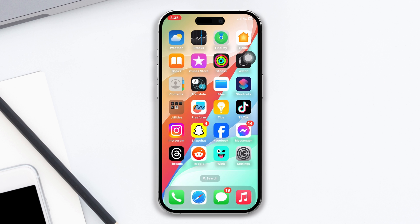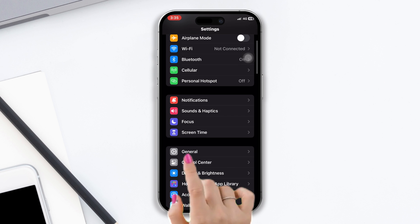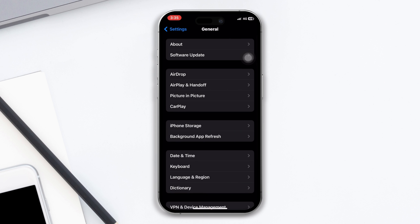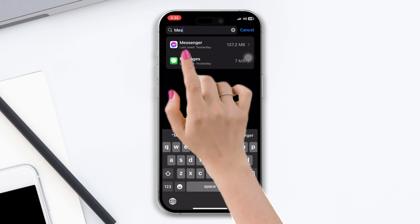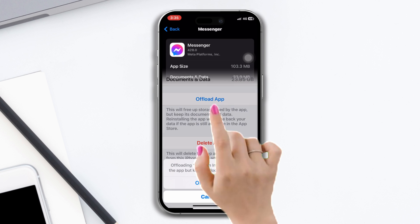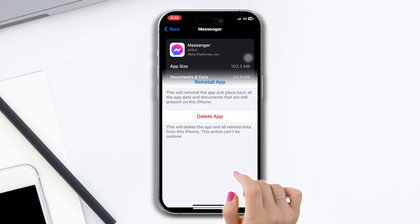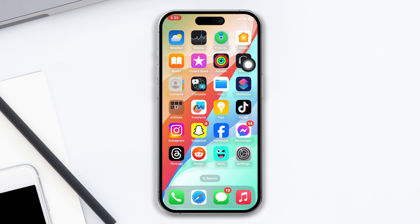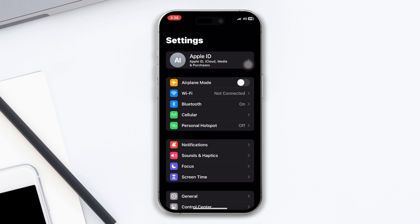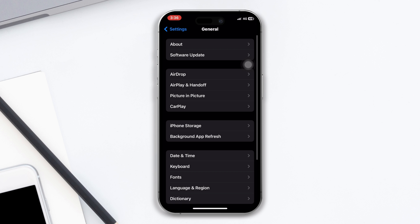Solution two: offload the app. Open Settings, scroll down, tap General, tap iPhone Storage, find the Messenger app, tap Offload, tap Offload again, then tap Reinstall.